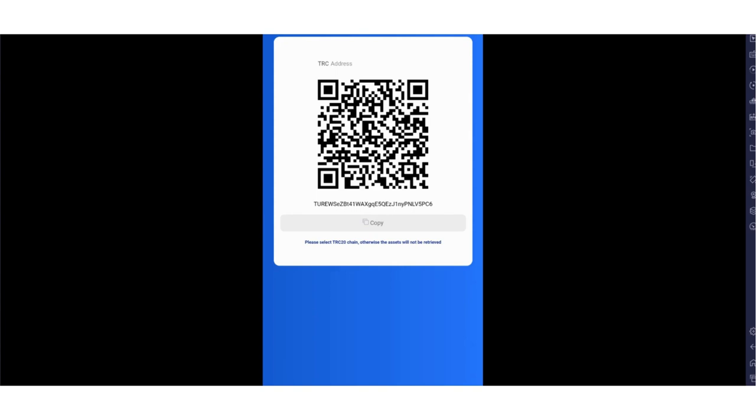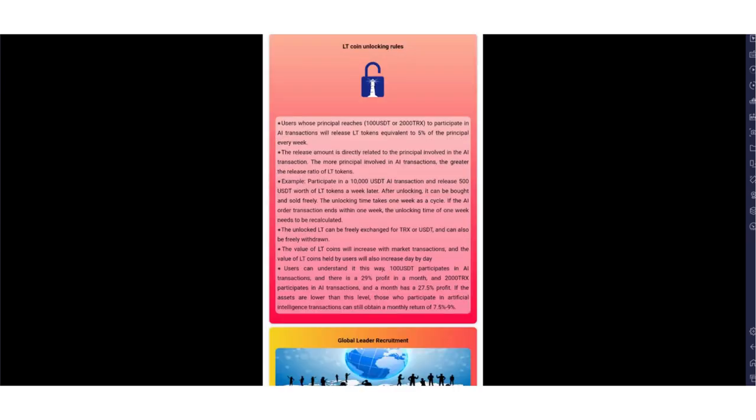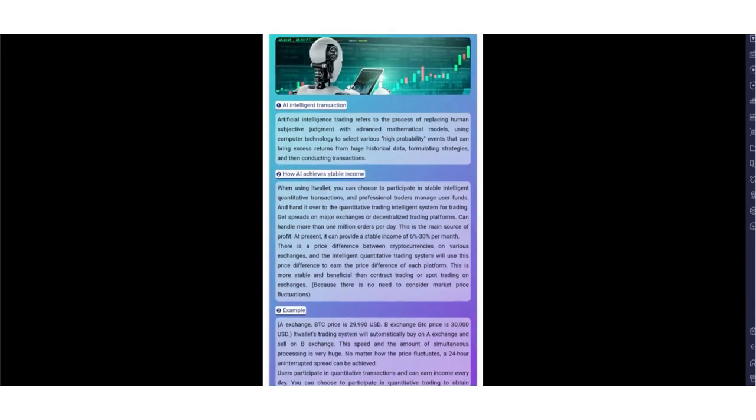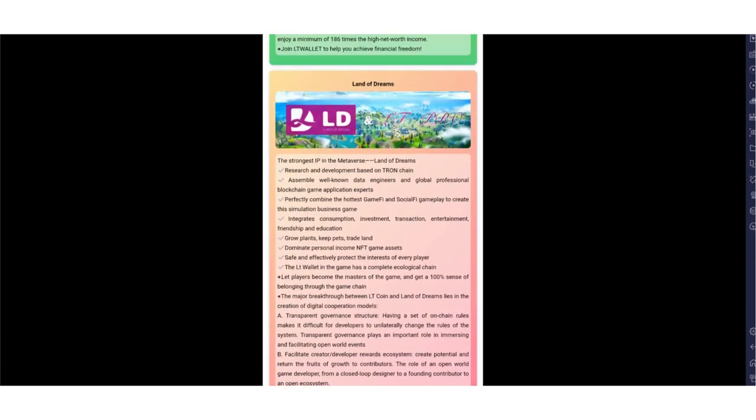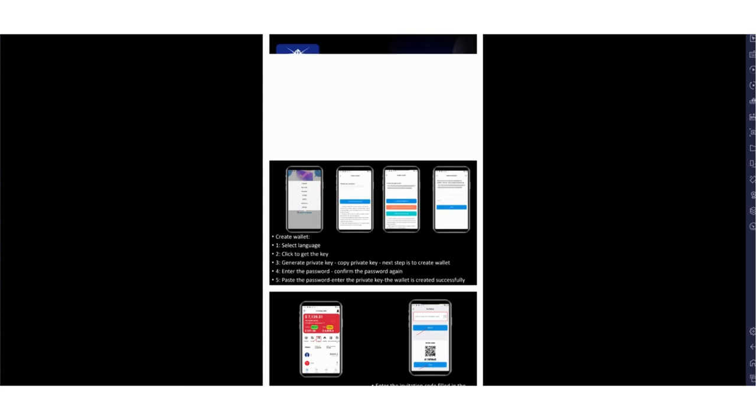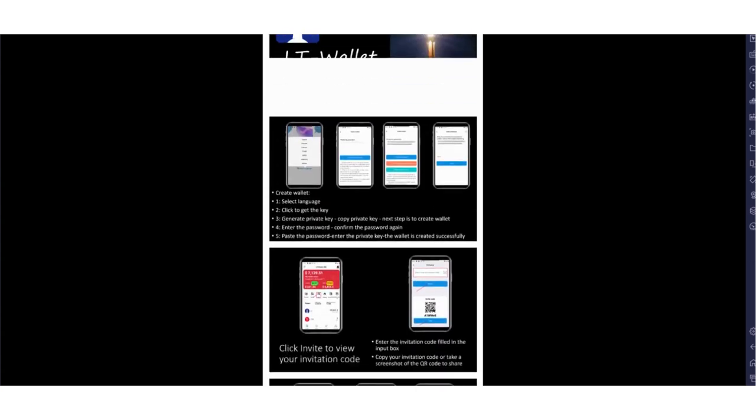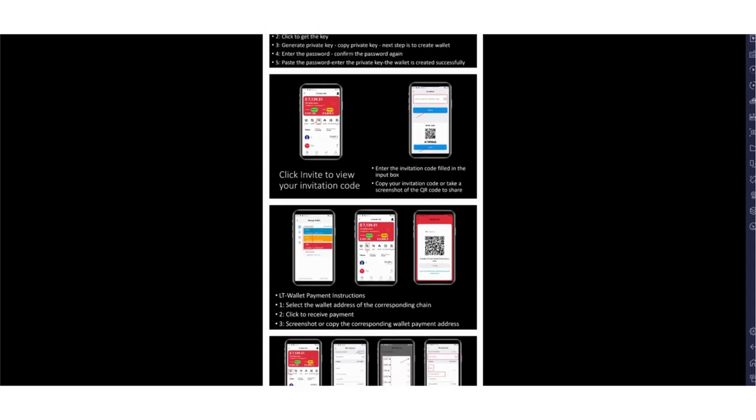Activity section is here. LT coin unlocking rules here - you can check all of them by yourself. We don't have much time to read all the text. Land of Dreams - they're talking about the game here. Tutorial is a very important section for beginners. They're talking about what to do, everything.